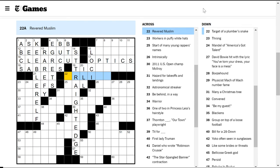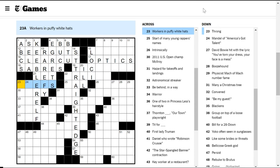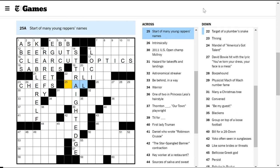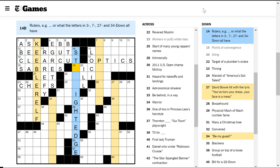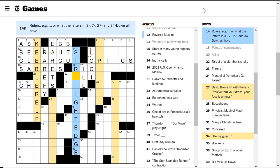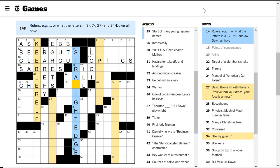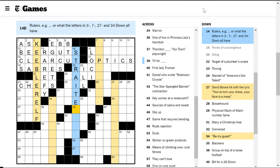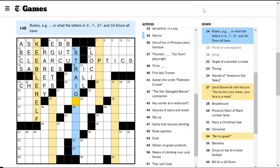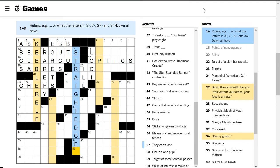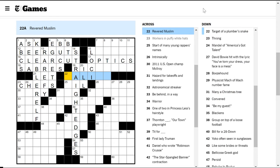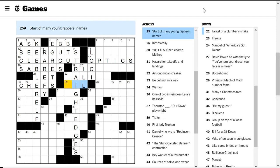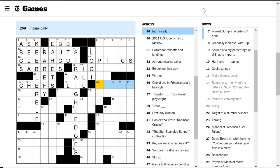Revered Muslim - I don't know this one. Workers in puffy white hats are chefs. Start of many young rappers' names. Oh, I spelled straight edge wrong. Okay, that's what's wrong. I was one letter off the whole time. So it's straight edges. Now, Revered Muslim... I still don't know. But now this... The many young rappers are Lil, like Lil Wayne and so on.